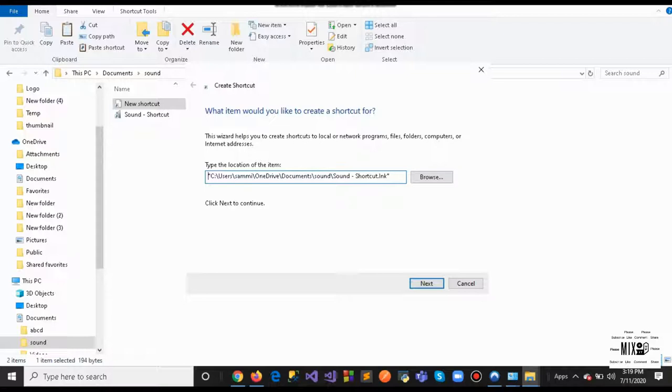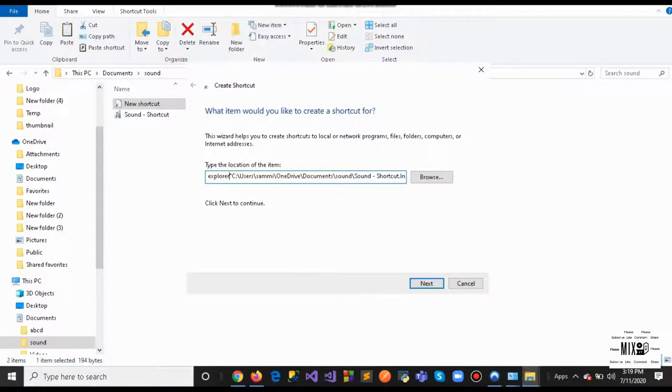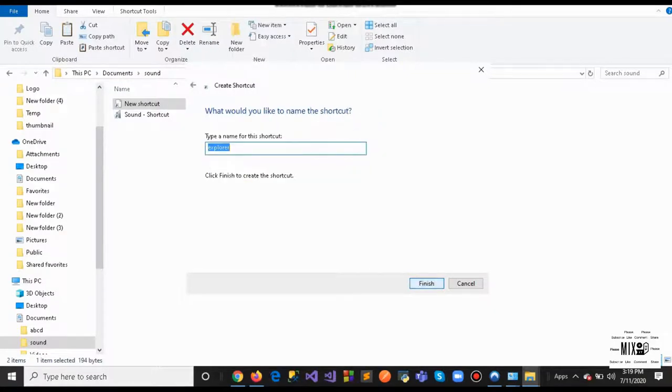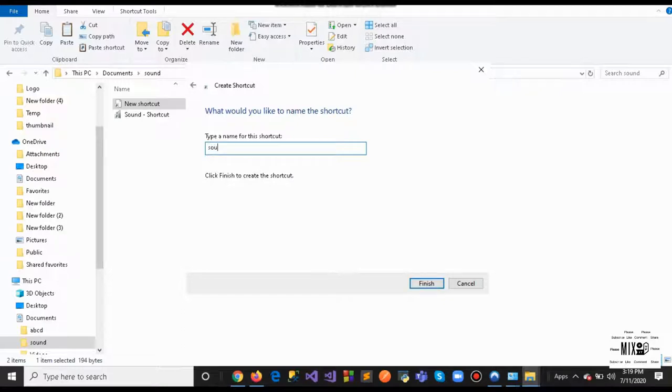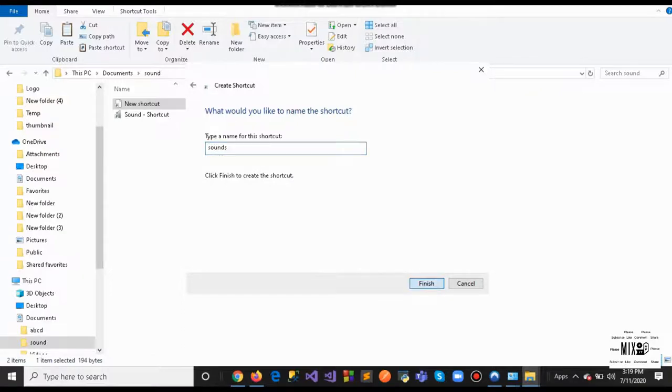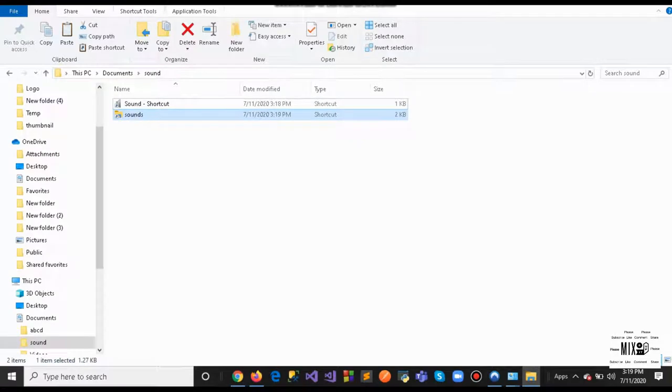Whatever you copied earlier, you're going to paste it here. Before the C, you're going to type explorer, E-X-P-L-O-R-E-R, and a space. Once you click that, hit next. In this case, you want to name anything here. For this case, I'm going to just type sounds and hit finish.